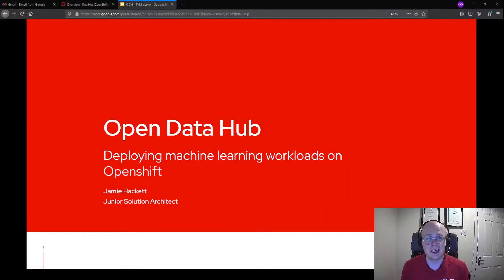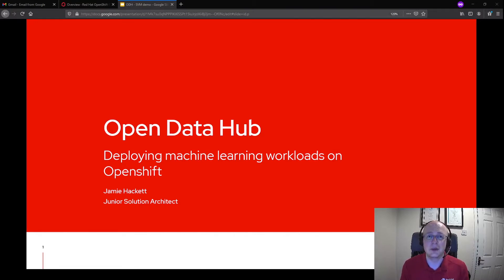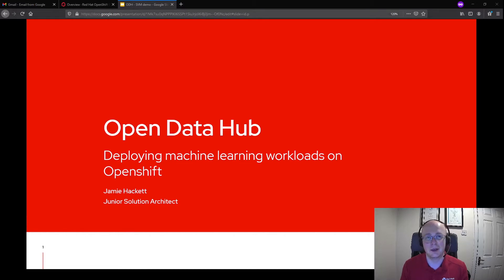Hi, my name is Jamie Hacke. I'm a junior solution architect for Red Hat and today I want to give a quick demo of Open Data Hub and show just how quick it is to deploy and get up and running by building a basic SVM model.